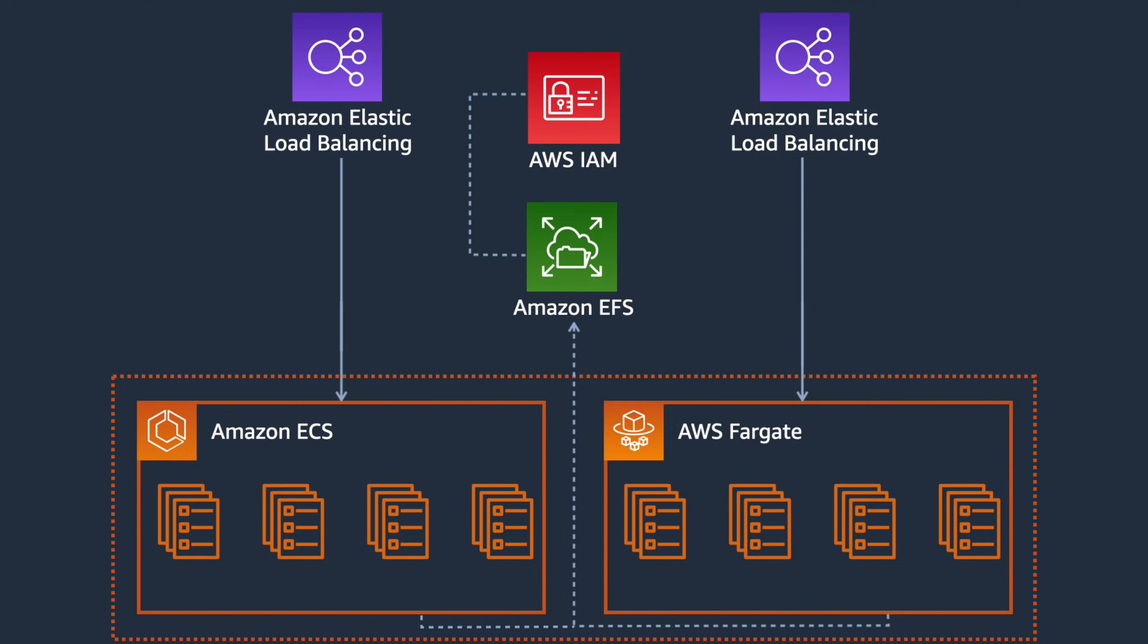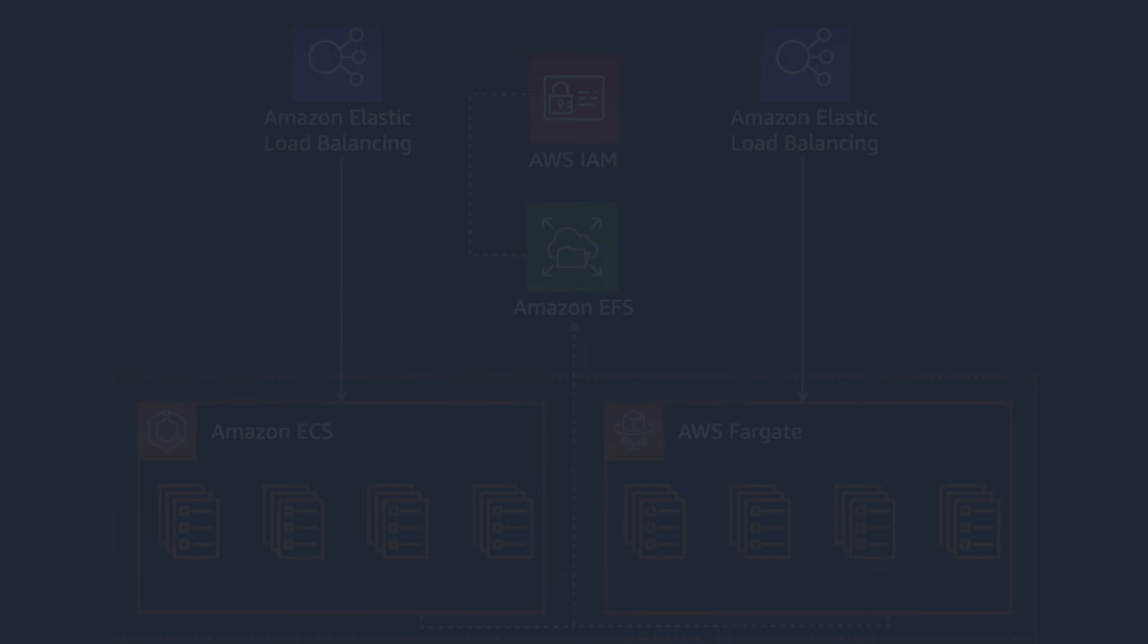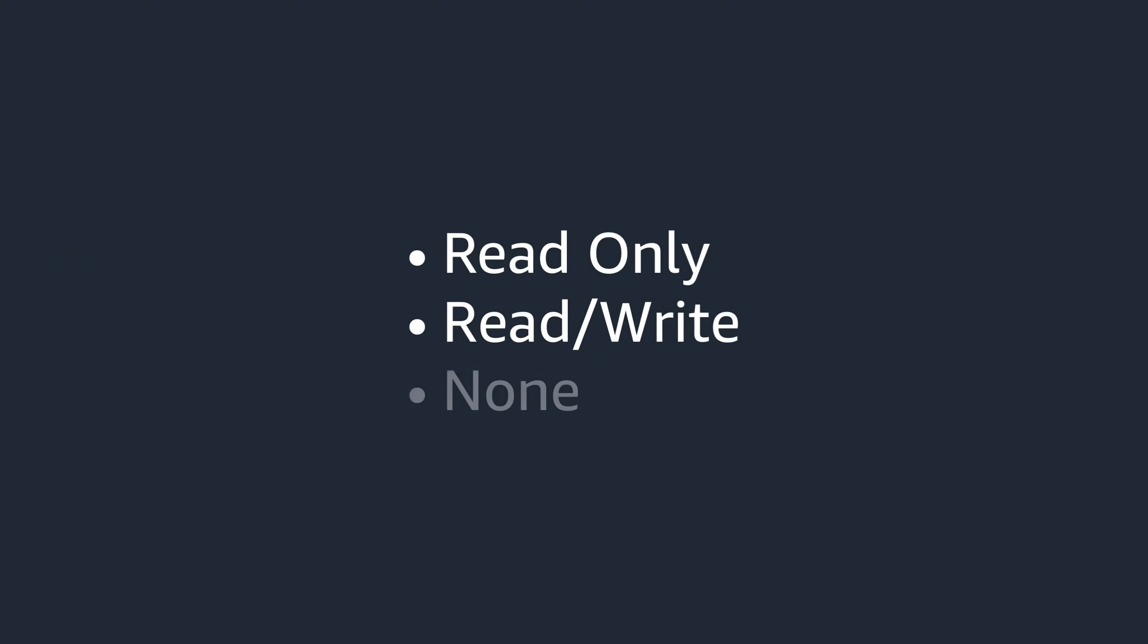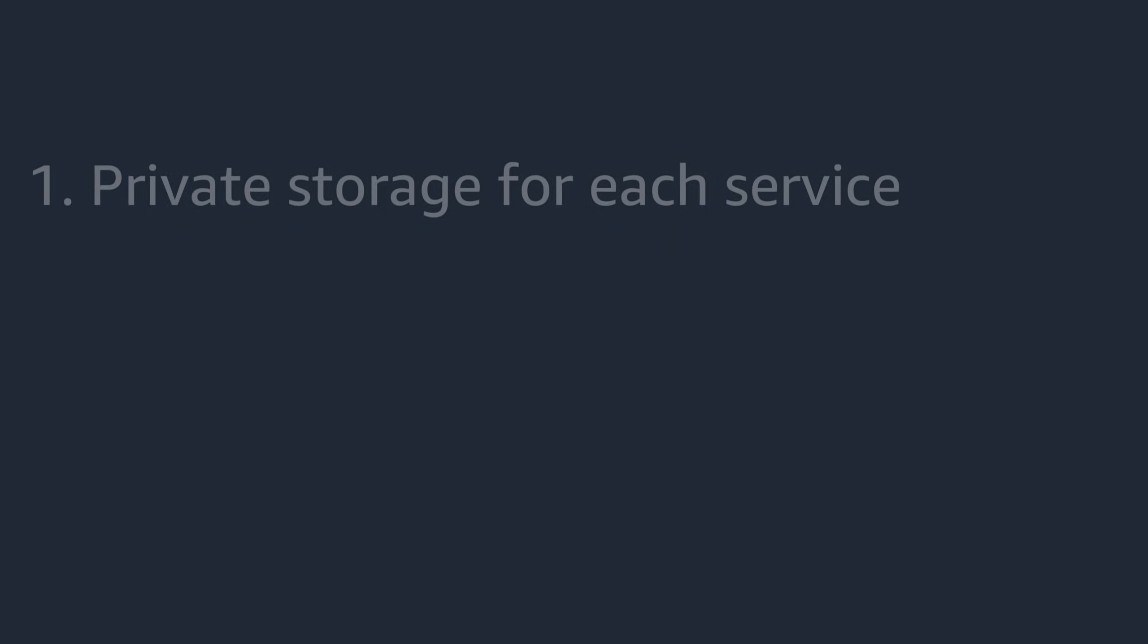So what's our scenario going to be? Well, a service is going to have one of three types of access to a file system: read-only, read-write, or none at all. We have two services in our demo, so let's have our complicated scenario involve all of these combinations. We're going to set things up as follows. One, each service will have its own private storage shared with containers of its same type that only it can read and write.